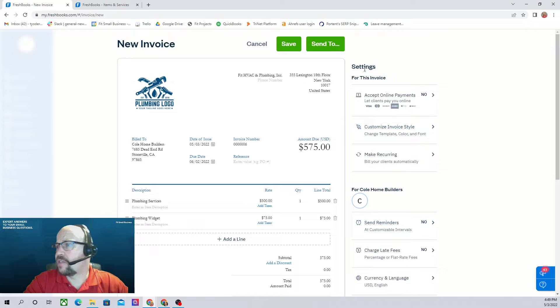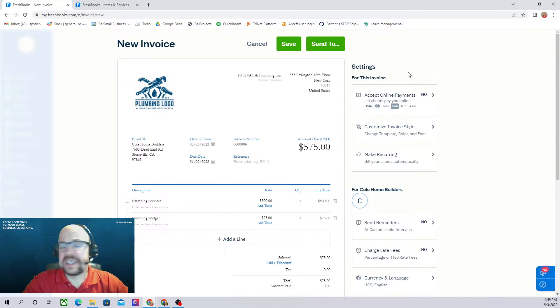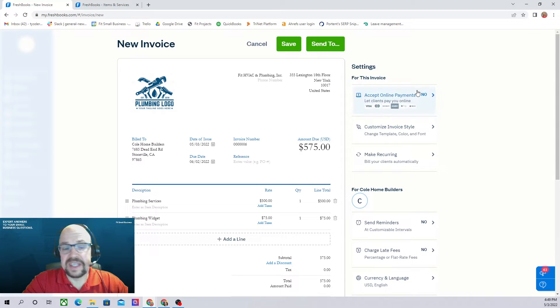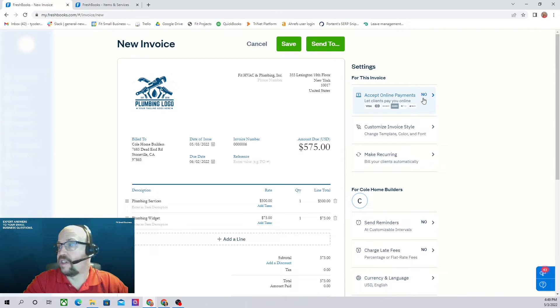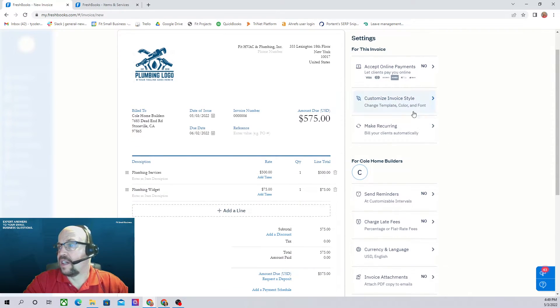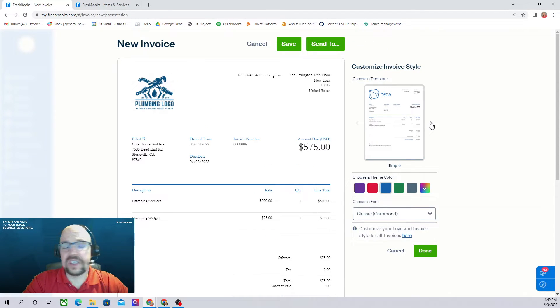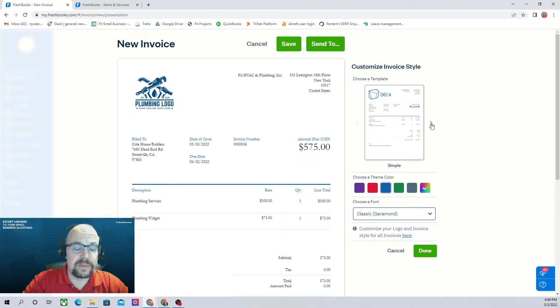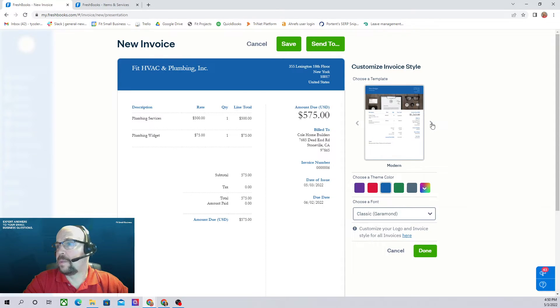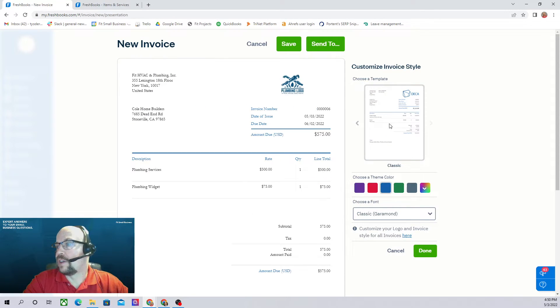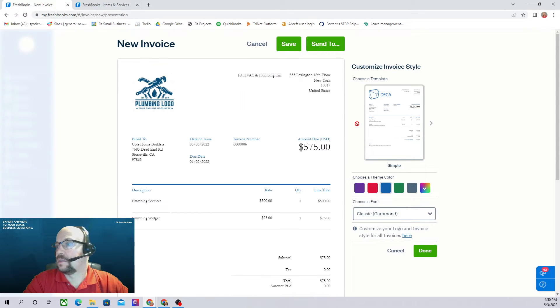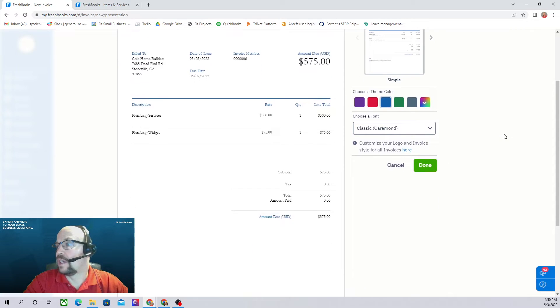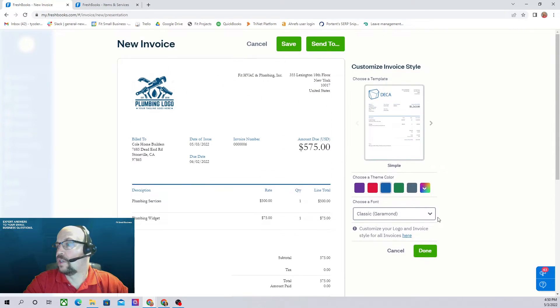The settings for the invoices, this is very similar to what you set up for the customer. So whatever you set up for the customer is going to be the default here, but you can change them for individual invoices. You can customize the style of the invoice. And so just like in the prior tutorial where we set up the default style, we can choose from simple, modern, or classic. Simple here is the default because that's what we set up in the first tutorial.